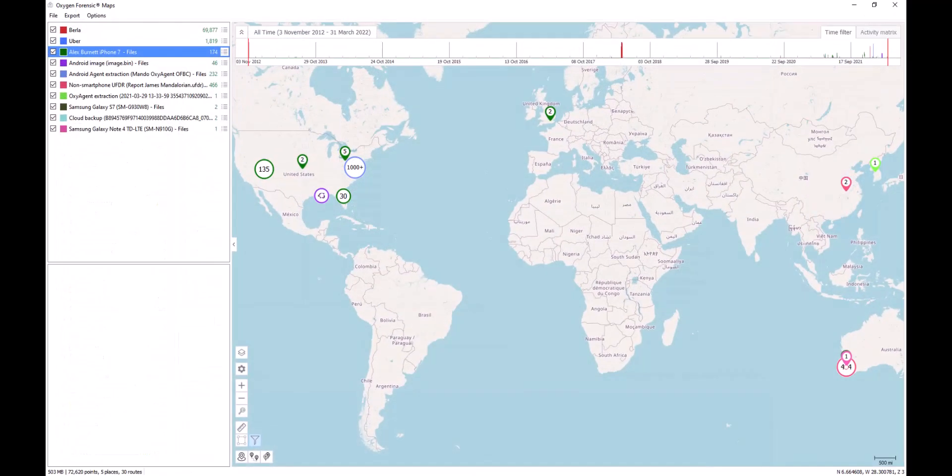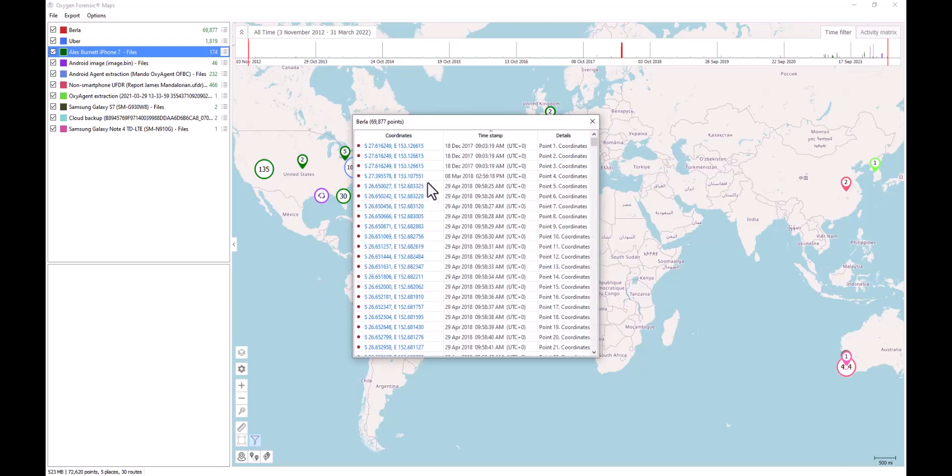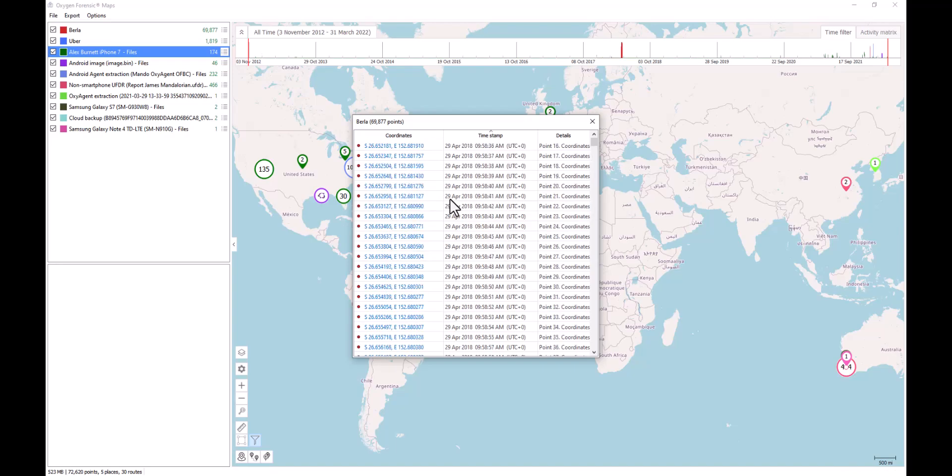As we're familiar with our Oxygen Forensic Maps, on the left-hand side in our column one, this is going to be a list of all of our layers and all of the subsequent points per layer that are displayed here on the map. Each one of these dot and line icons here, if you select them, it's going to display for you all of the points associated with that particular layer.